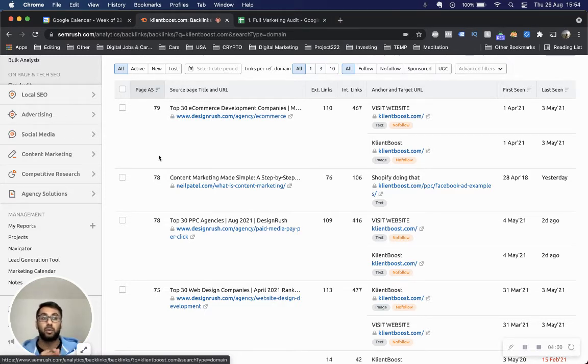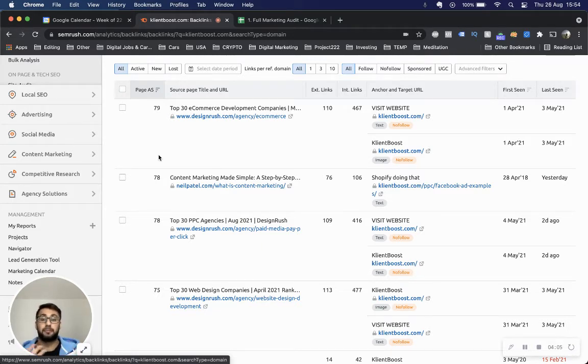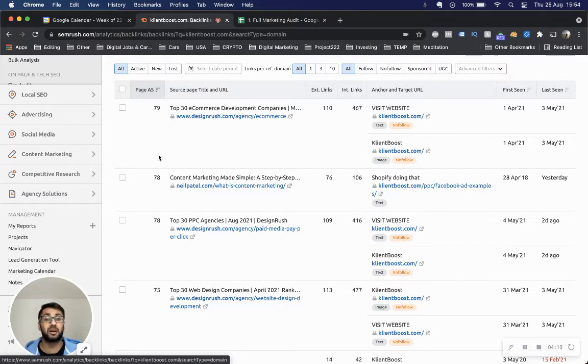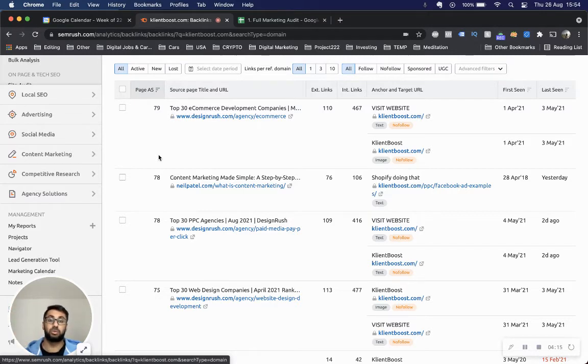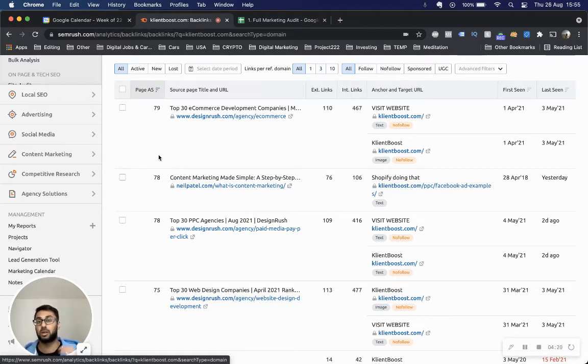When you produce content, if it's a very competitive keyword that you're trying to write an article for or rank for, it's going to be very difficult to rank for that, especially if you're competing against higher authority domains and they're already producing a ton of content. It's very hard to outrank them.